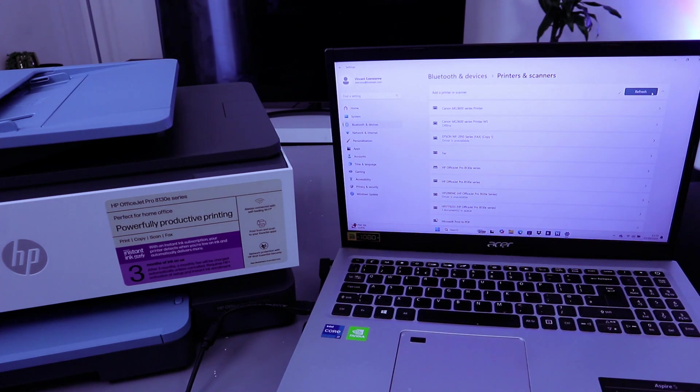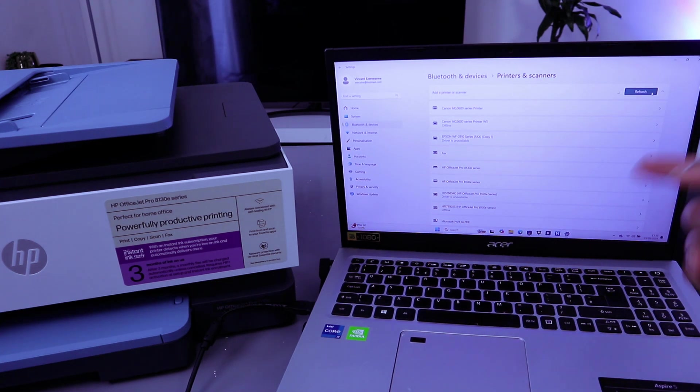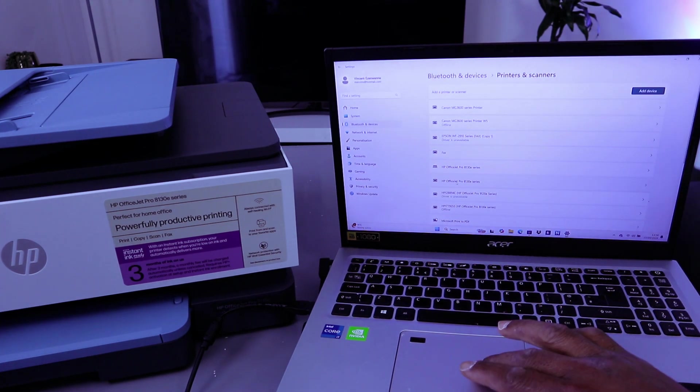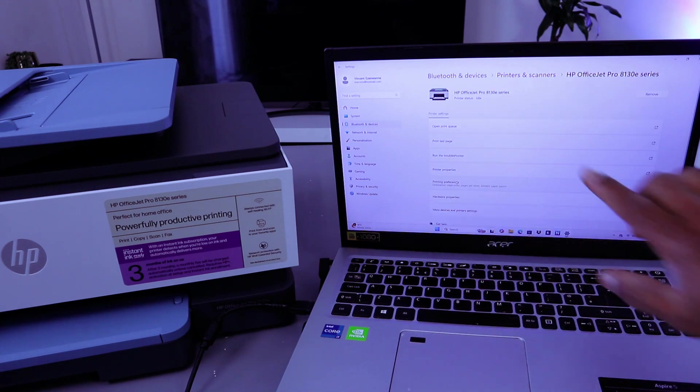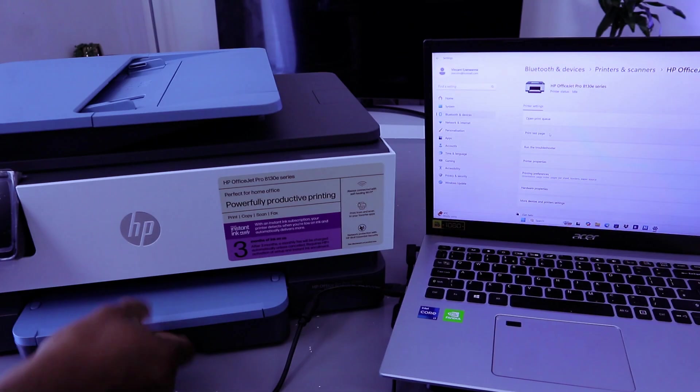Once you select add a device, it will start to search for available devices. HP OfficeJet Pro Series - select it. Then it's showing as idle.